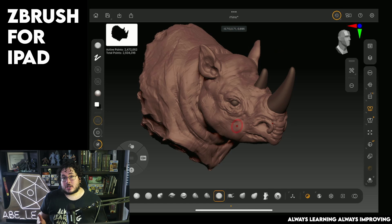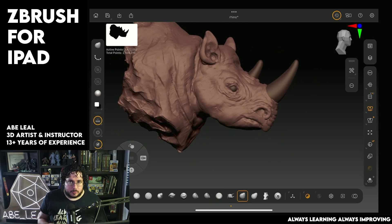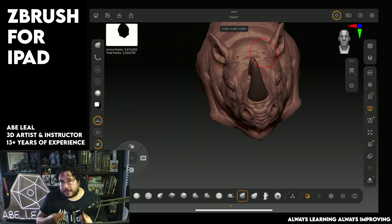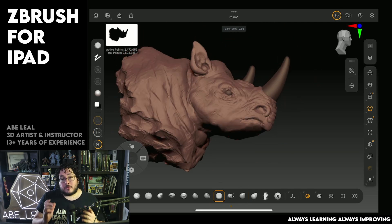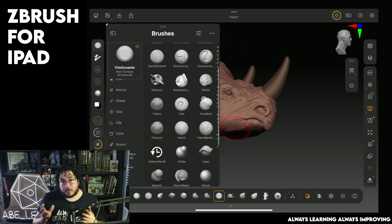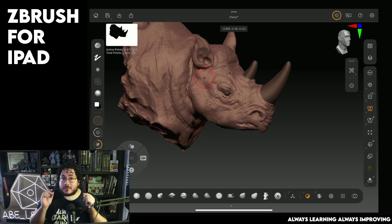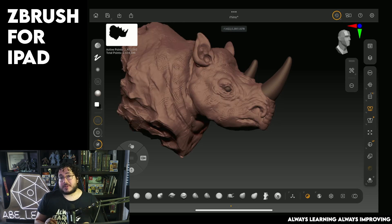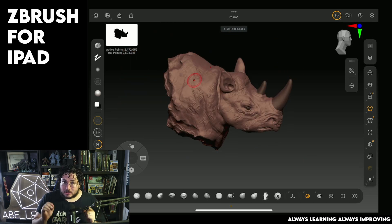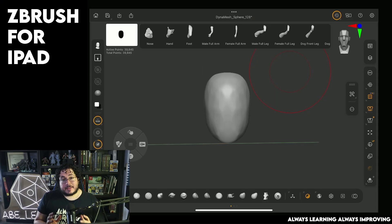Welcome to ZBrush for iPad, 3D sculpting simplified. Digital sculpting doesn't have to be intimidating and difficult. The first step to become great at 3D art is to learn the fundamental principles of digital sculpting, and that is exactly what this course is for.